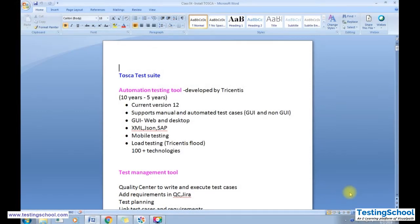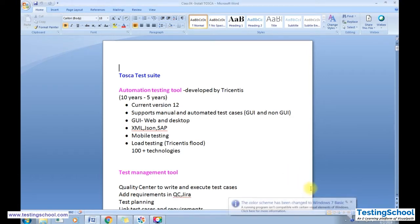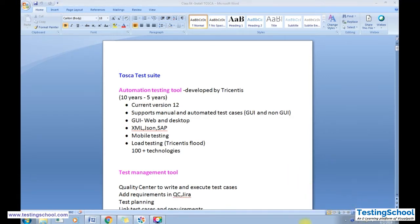Good morning and welcome to Tosca training. In today's session we'll be focusing on how to install Tosca and what are the advantages of using Tosca. Tosca is an automation tool developed by a company called Tricentis. It was developed in the year 2007 and has been in the market for more than 10 years, becoming popular over the last five years.